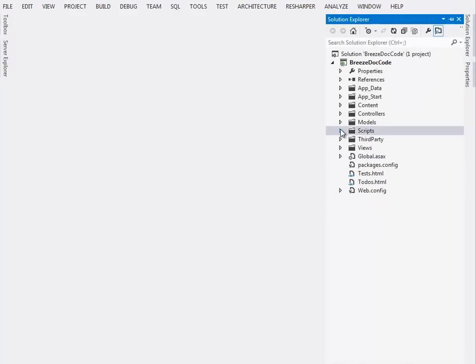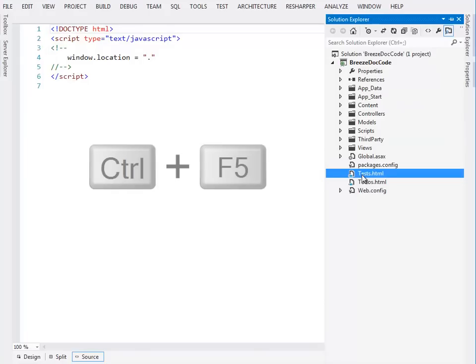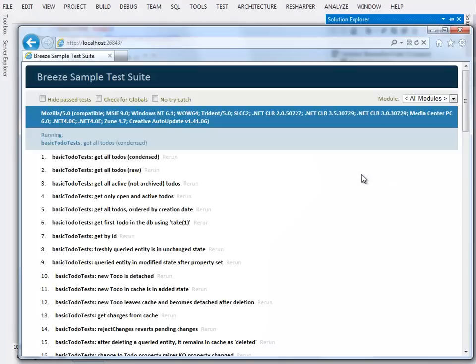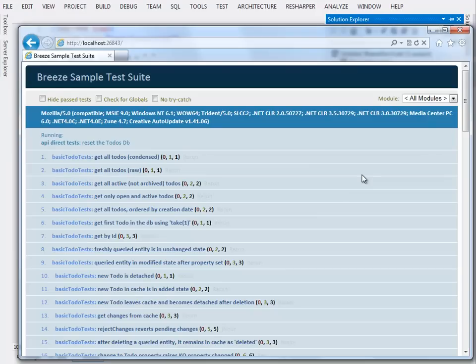One of the best ways to learn Breeze is to probe it with automated tests. That's why we wrote a battery of tests to parallel the documentation. We select the test HTML here and control F5 again because we don't need to debug it, and it'll bring it up in the default browser, which at the moment is set for IE in my case, and it starts running all the tests.